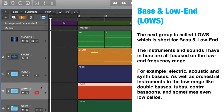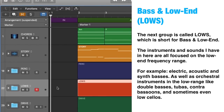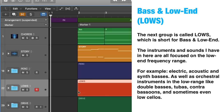Bass and low end. The next group is called LOWS, which is short for bass and low end. The instruments and sounds here are all focused on the low end frequency range — for example, electric, acoustic, and synth basses, as well as orchestral instruments in the low range, like double basses, tubas, contrabasses, and sometimes even low cellos. I do this to help in both the mixing and composition process, because I will have all the low end focused instruments in this group.